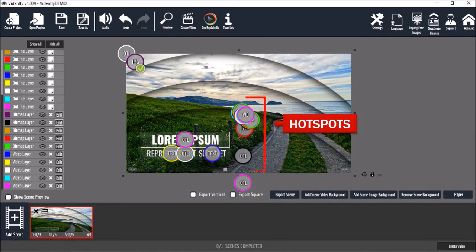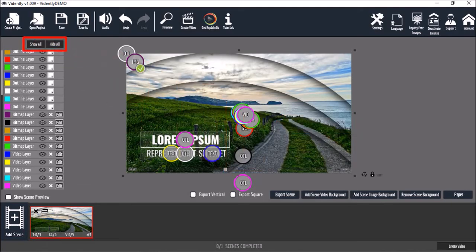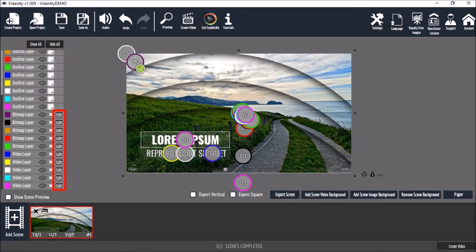Secondly, in some scenes with many hotspots, you may find it challenging to edit them. The trick is to use these hide all and show all buttons, as well as use these edit buttons in the layers section.